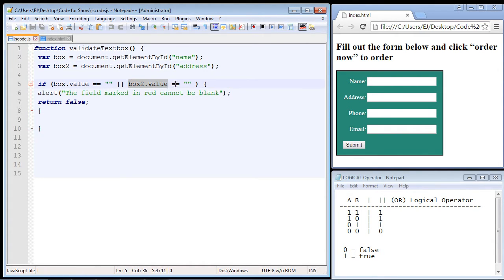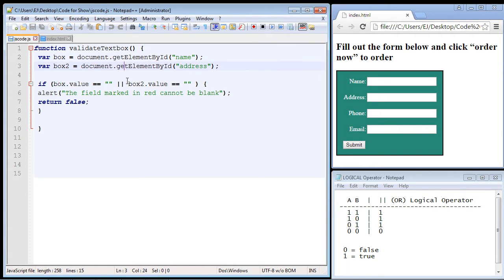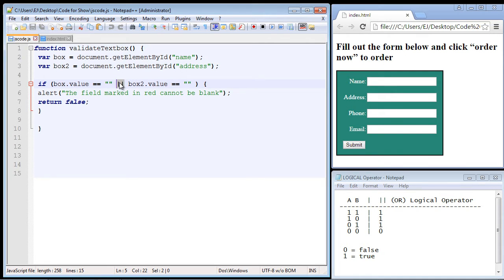And here is the second condition. In order to do that we need to use a logical operator, and in this case we're using the OR logical operator. So you can see I've got two conditions here.